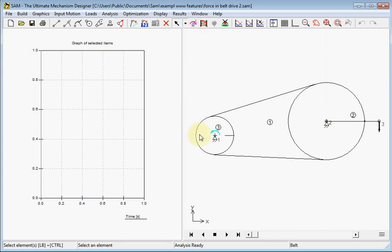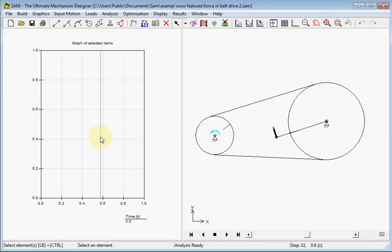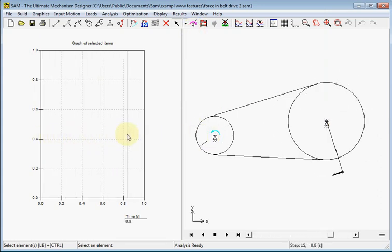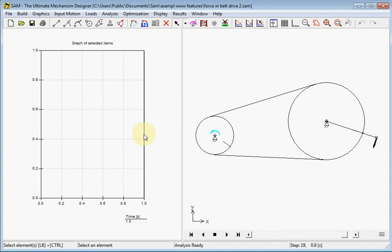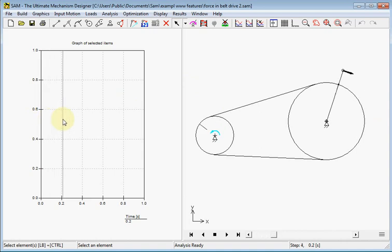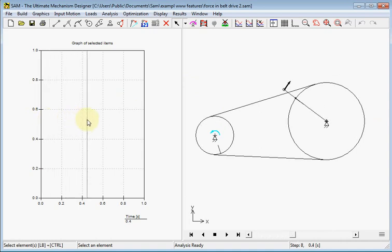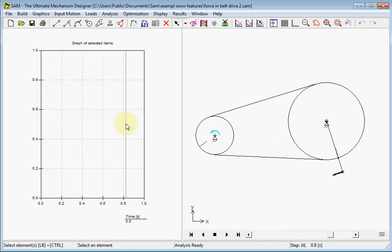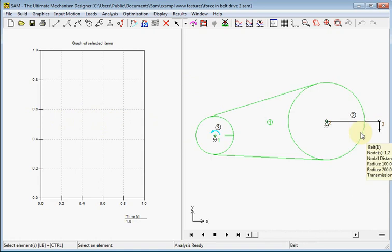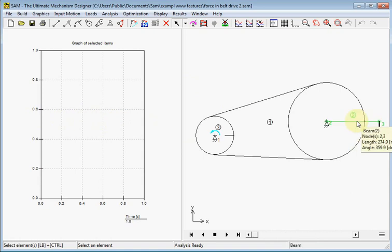So here we see the same mechanism, a drive, a belt drive, but now we apply a force which will turn with the beam. We will keep the same angle. So beam 2 will be used as a reference for the angle of this force factor.